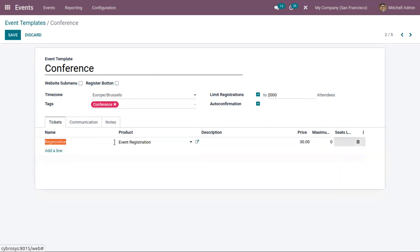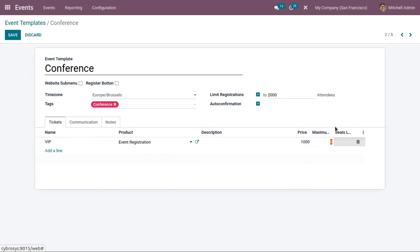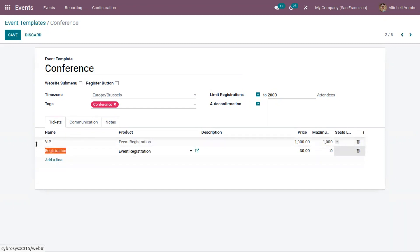Here we can add tickets. You can add a description and the price of the ticket. Then here you can see the maximum seats field — I'm setting it to 1,000. For the Silver ticket, I'm setting the total persons to 1,000.